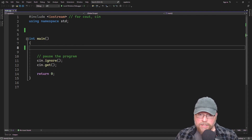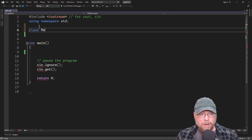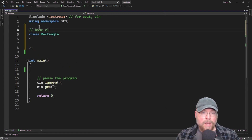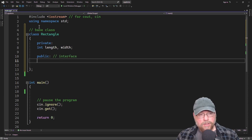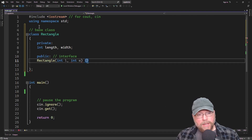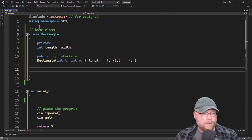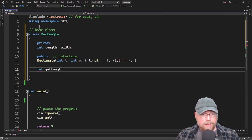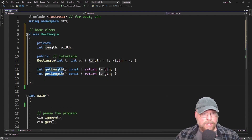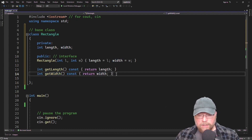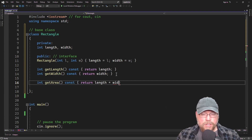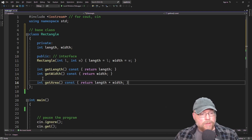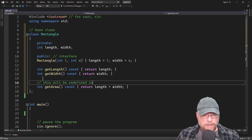Let's see how we do this through an example. Say we have a base class called Rectangle. It has a couple of private member variables: length and width. In the public interface we have a constructor that assigns its arguments to length and width, a getLength accessor, a getWidth accessor, and a getArea function that returns length times width. This getArea function will be redefined in the derived class.